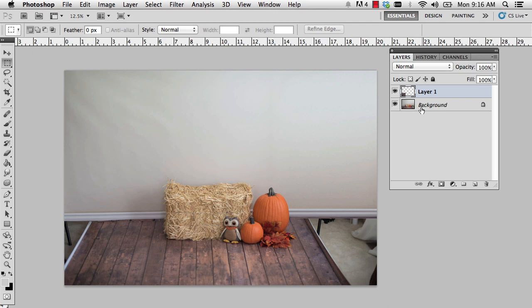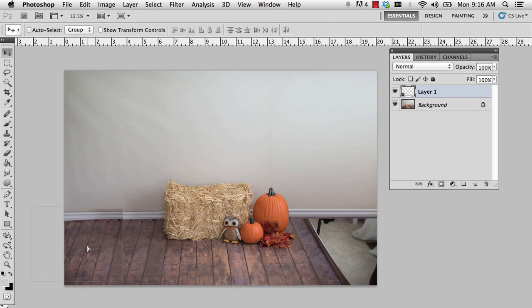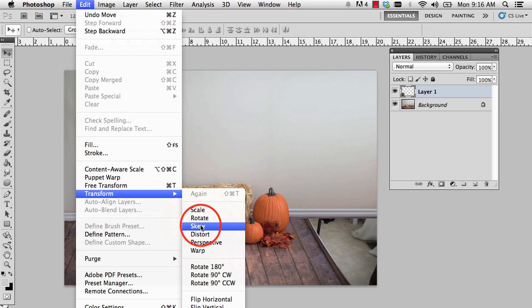I'm going to take that layer and move it over to the left and place it. V on my keyboard gives me the move tool, and I can click and drag this over. Obviously there are going to be issues we need to correct, but I'll drop it right there. We have a bit of a perspective problem — the wood boards are too straight; they need to sort of go out at an angle. So we can go to the Edit menu, under Transform, and select Skew.